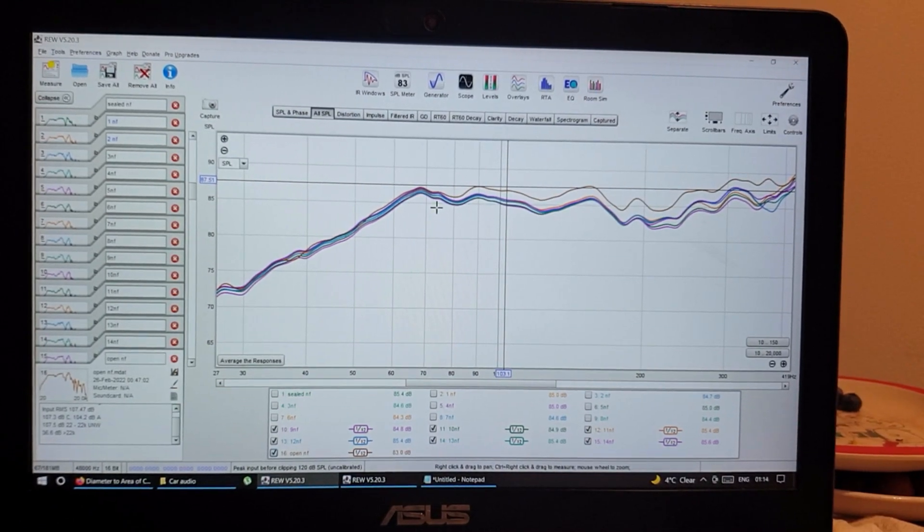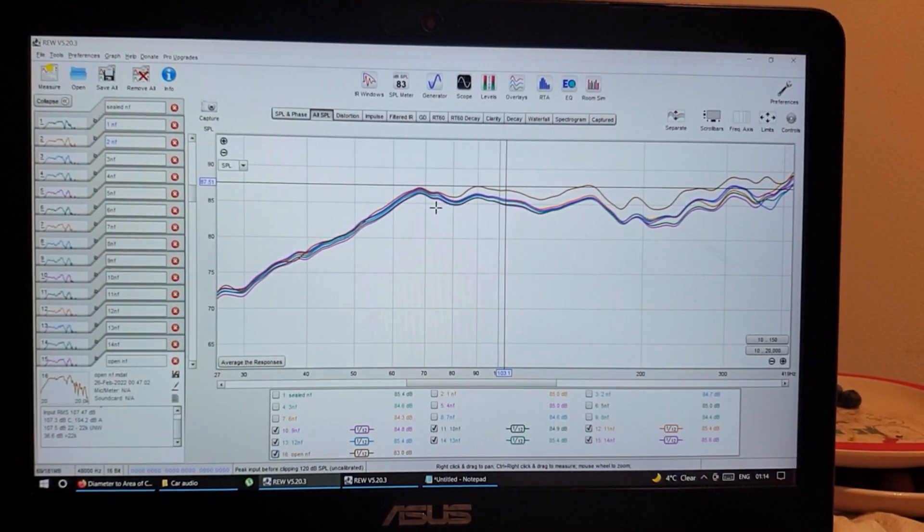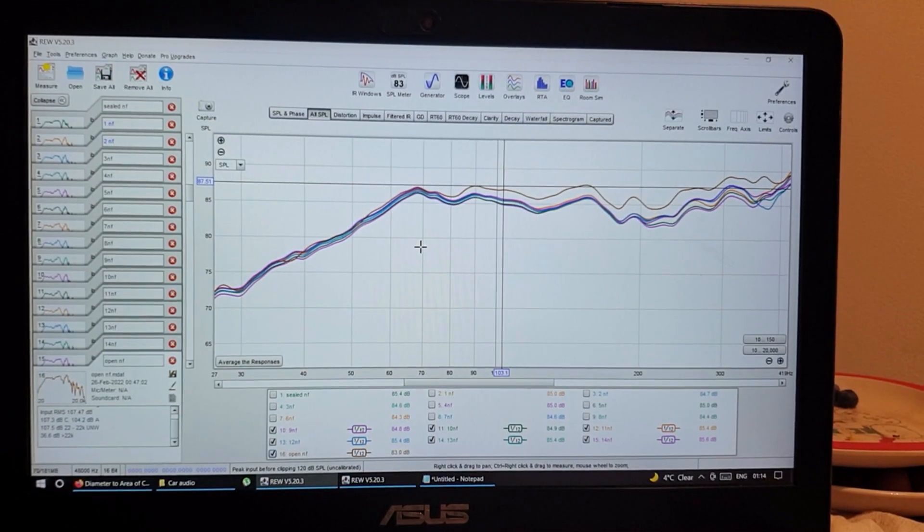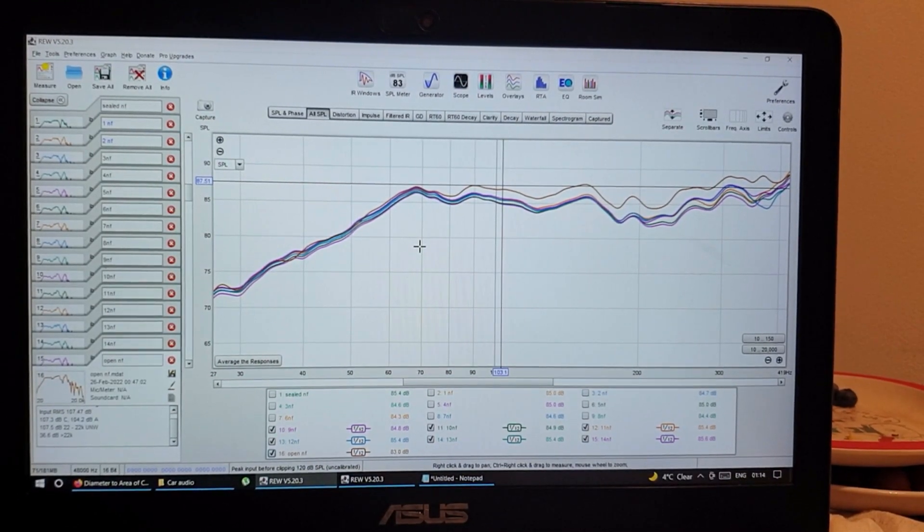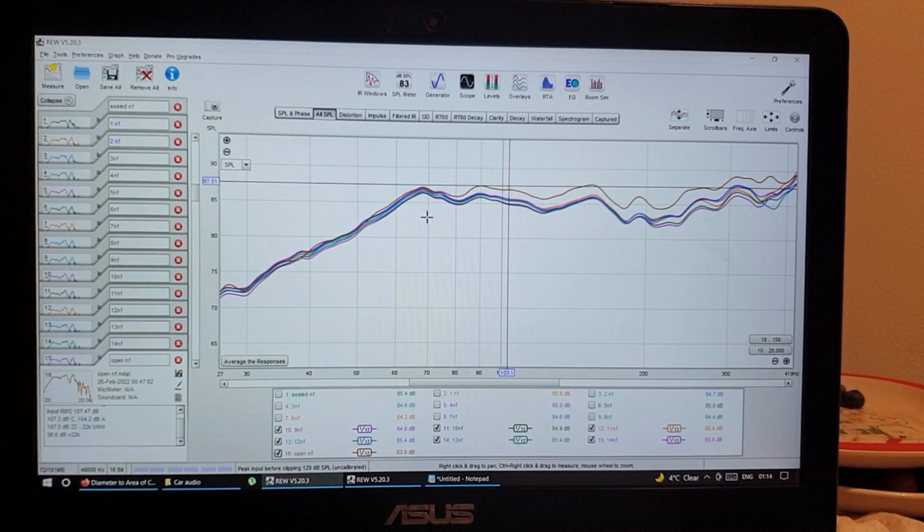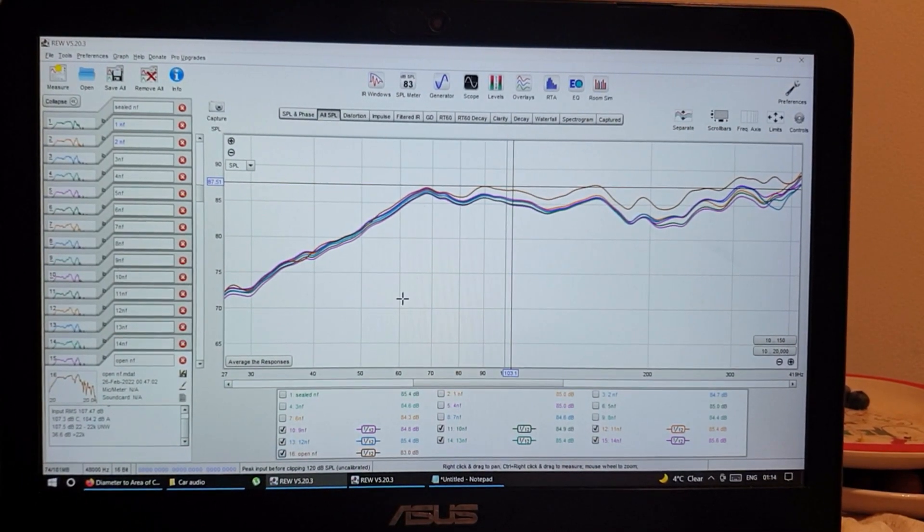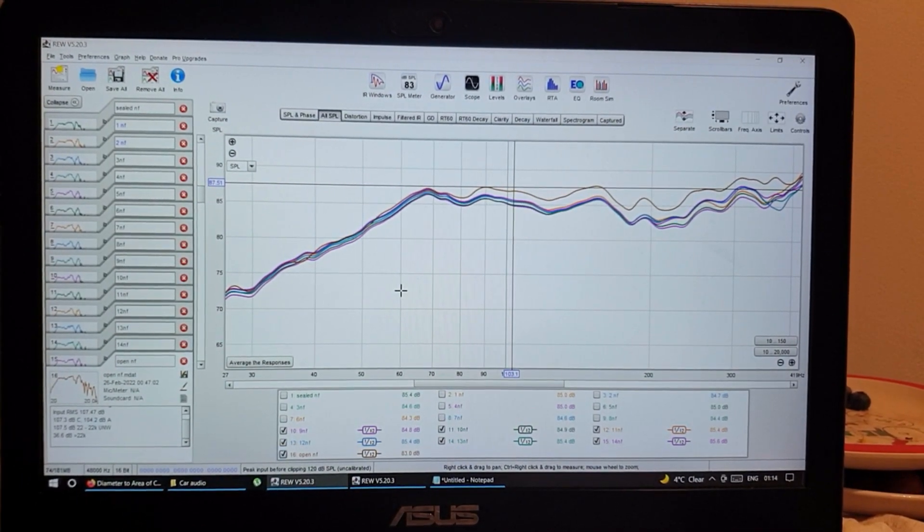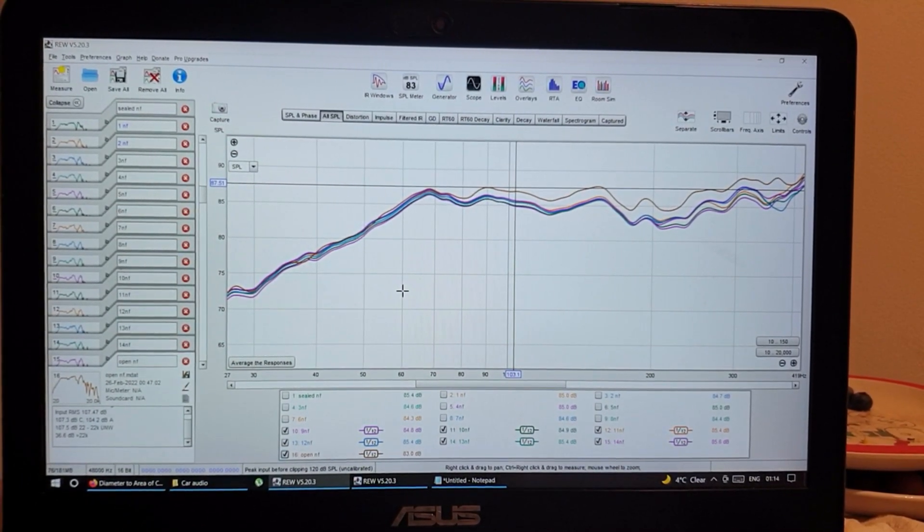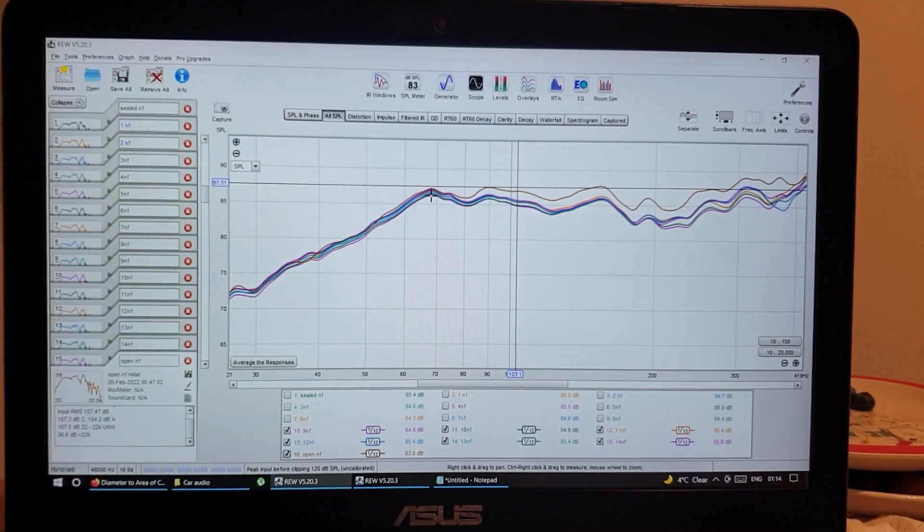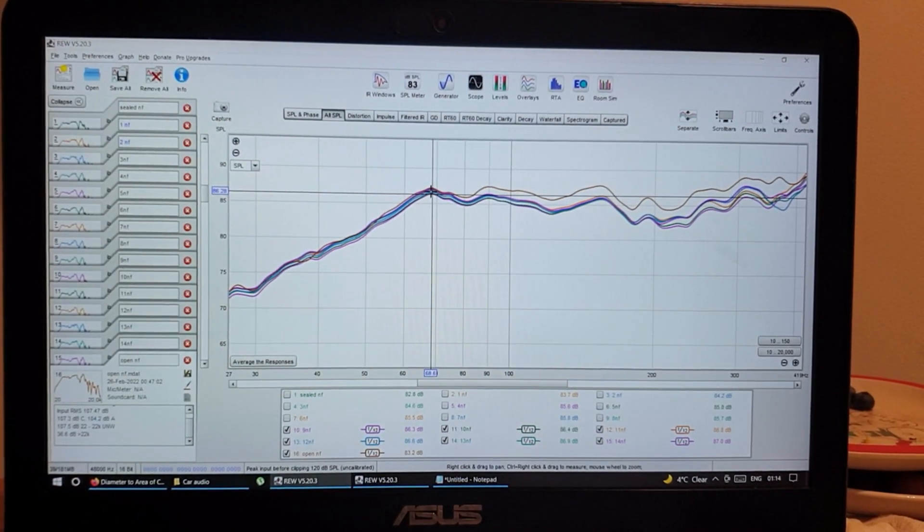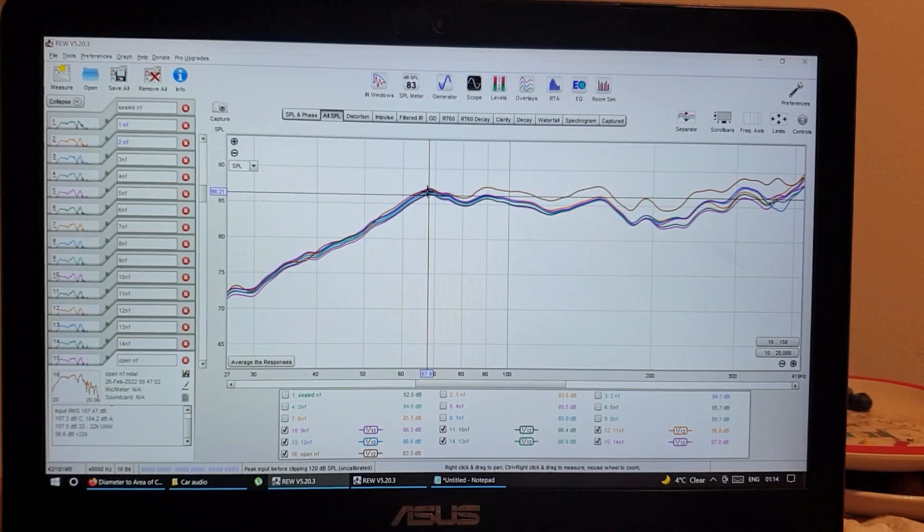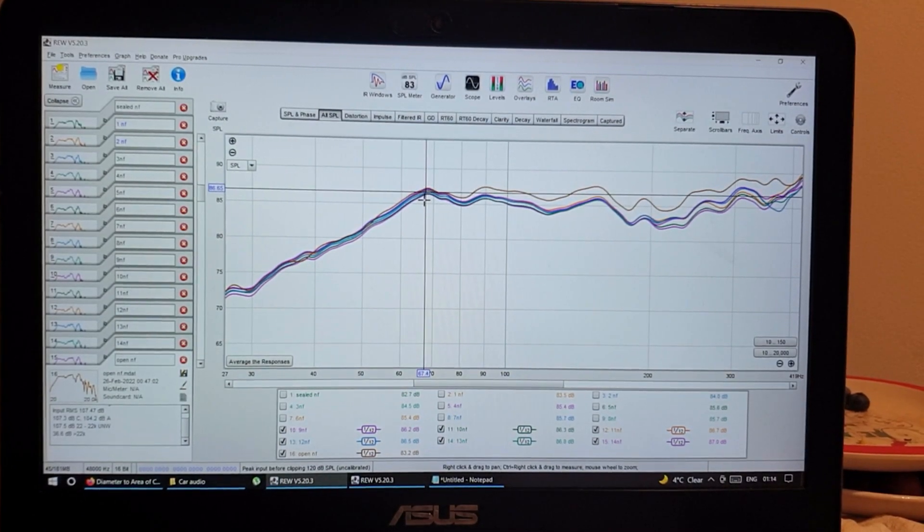And this last one is with the hole fully open, as much as I could open it. So from my experiment it didn't change much after 10 holes. Tiny bit but not as much as like maybe one dB, but not that much.